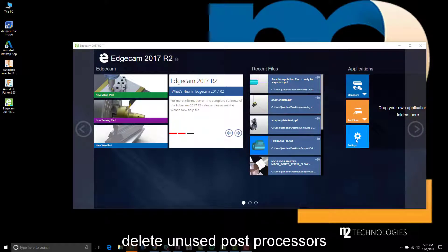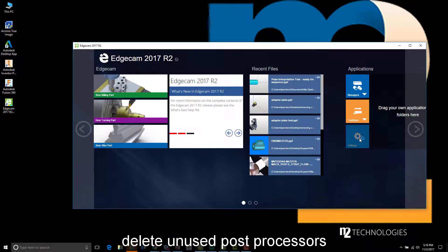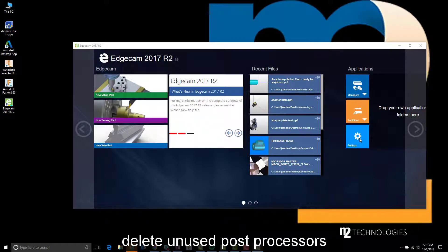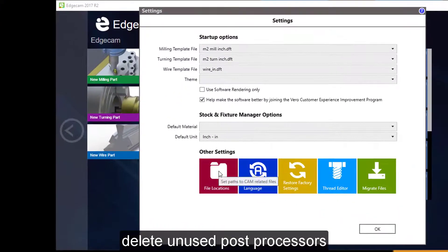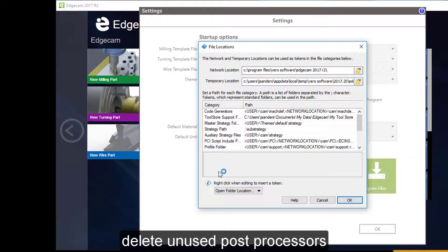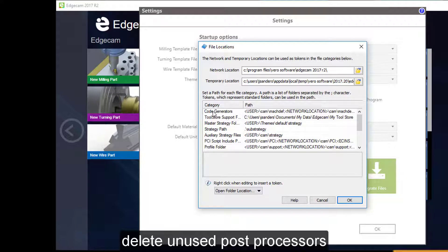Going back to the launcher, we'll choose settings located in the application section. In settings, we'll choose file locations, which quickly identifies where important user files in the Edgecam workstation are located.